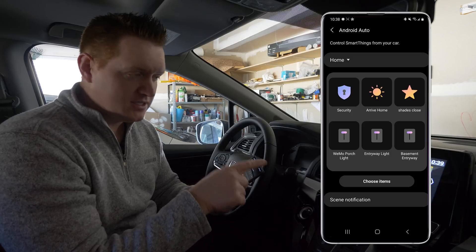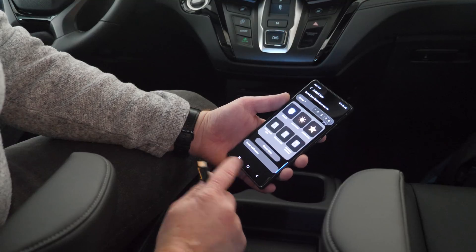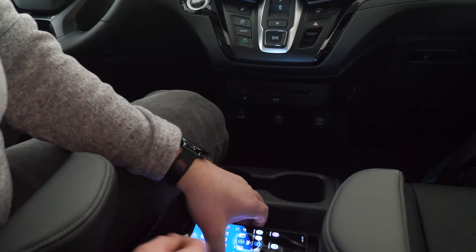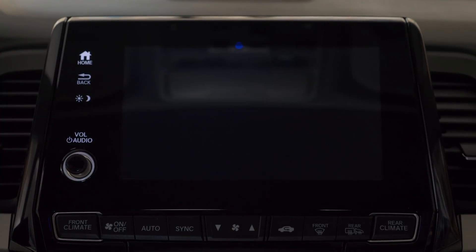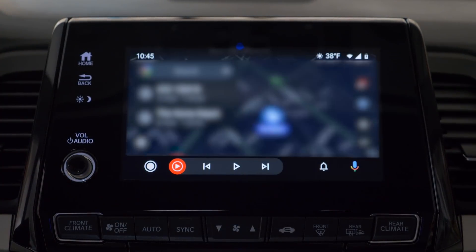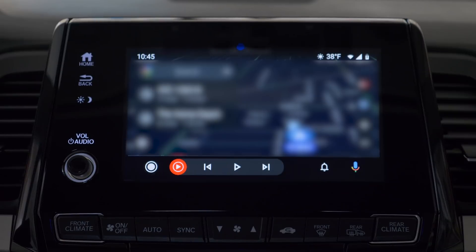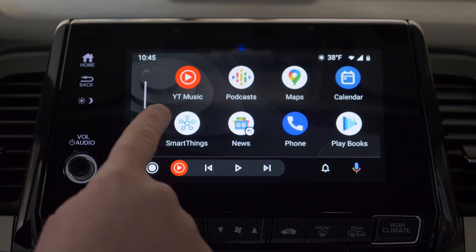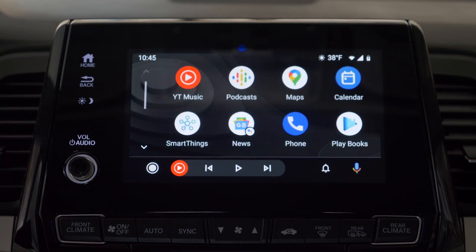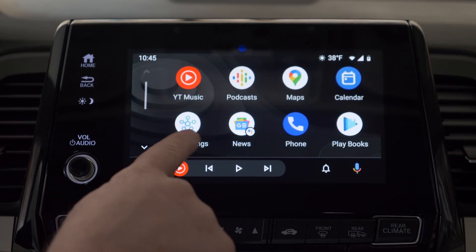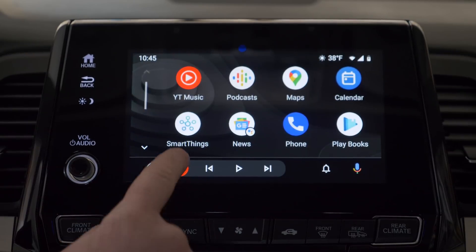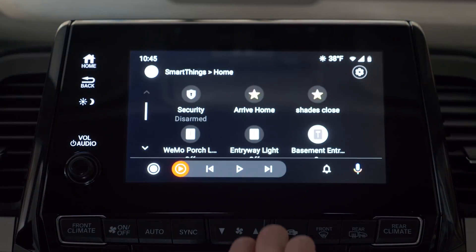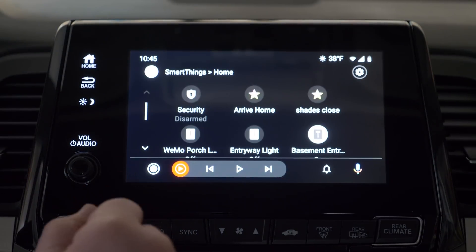Now let's plug in and show how to use this in the car. Once plugged in, we head into Android Auto and go to the home screen. SmartThings is right there on the screen. You can hold down to organize where apps show up on your phone, but I like SmartThings as a close option. Heading into SmartThings, here you can see the six different devices we added.